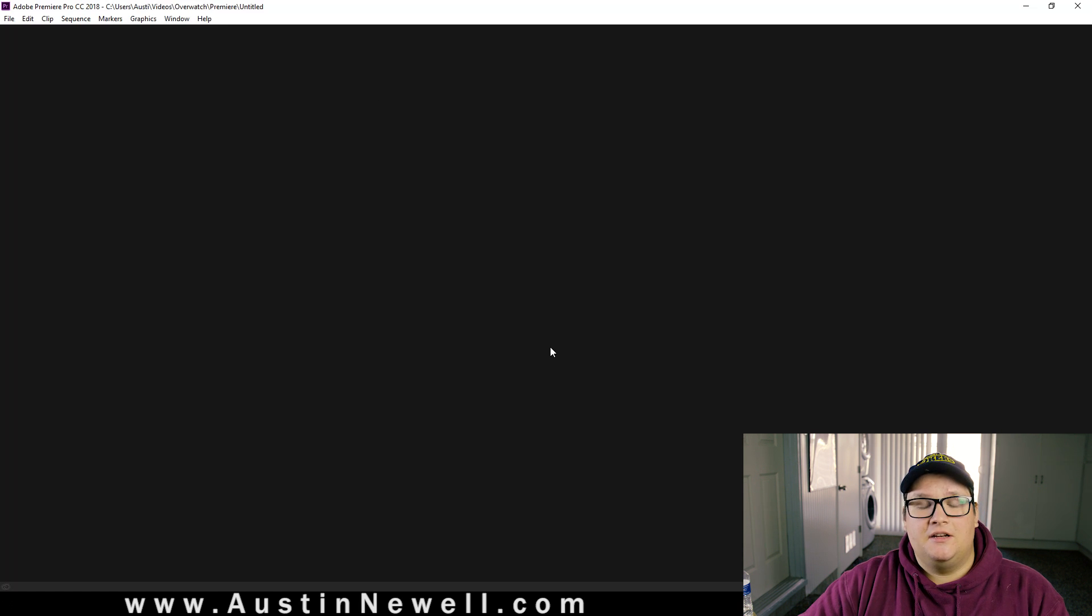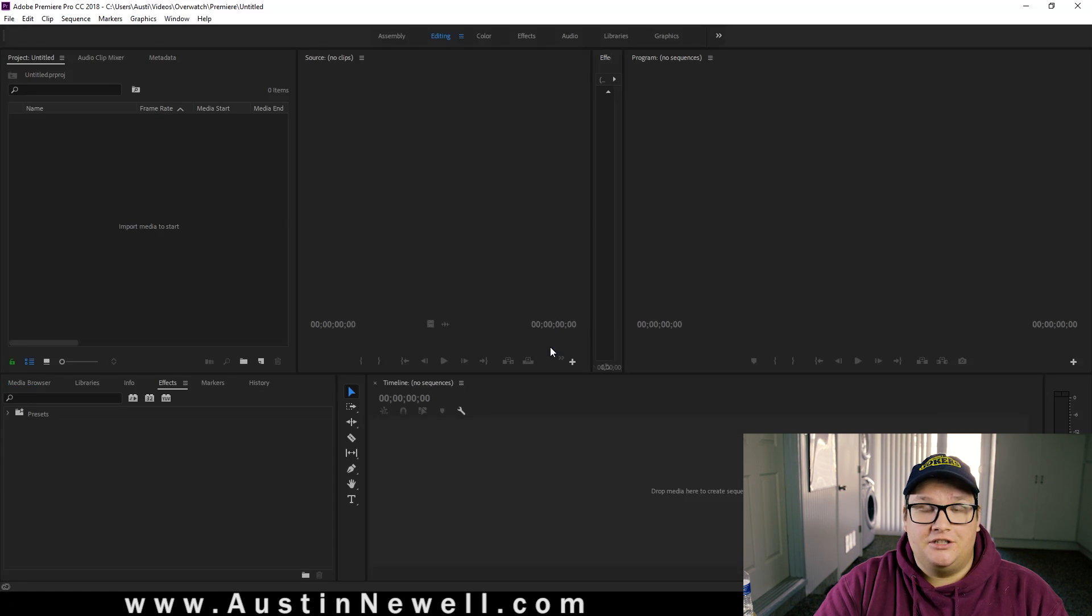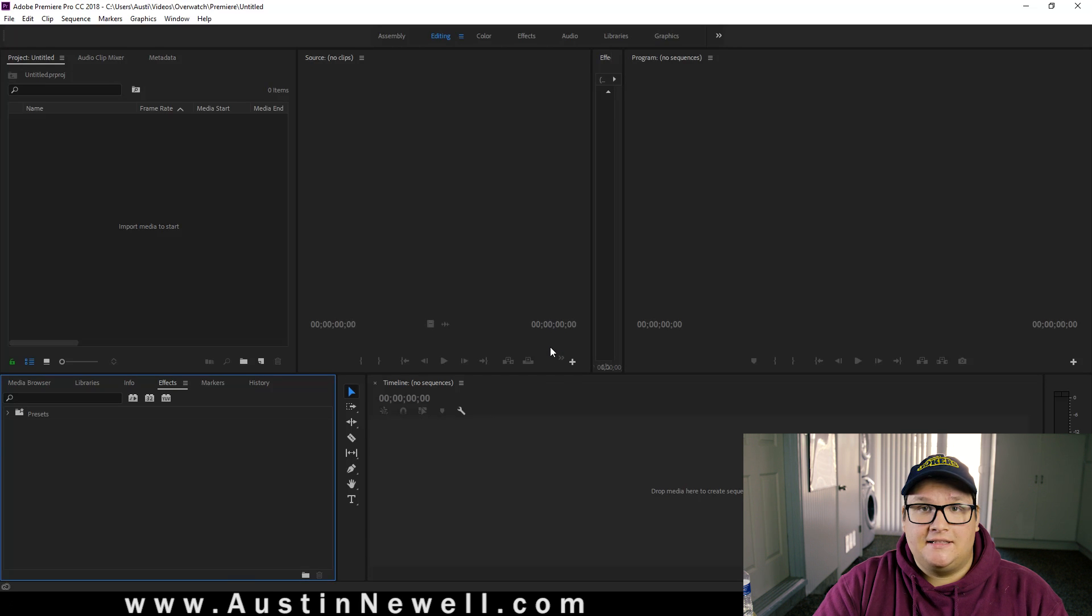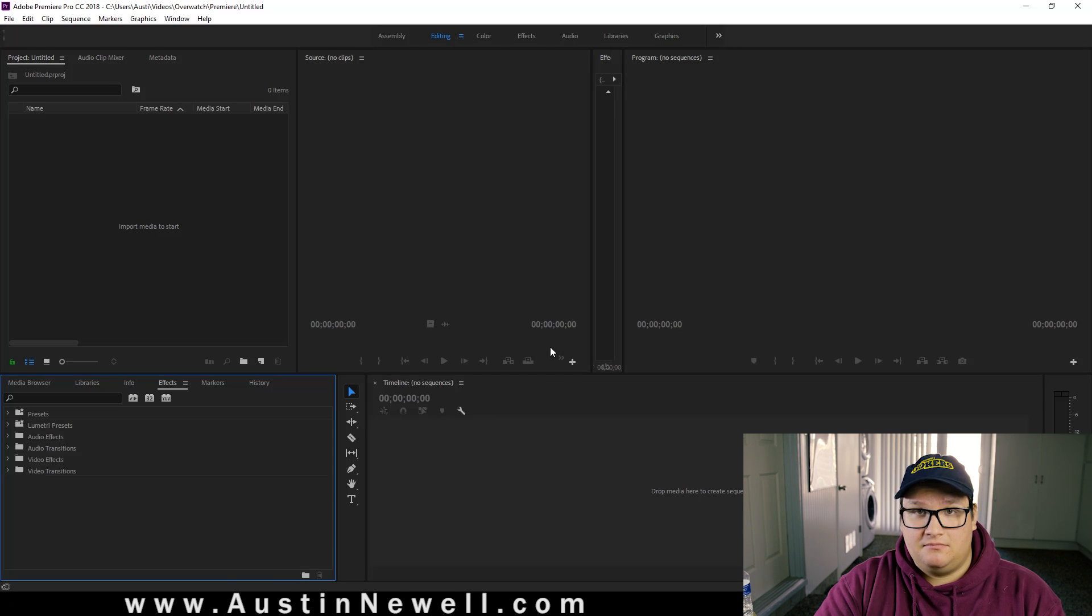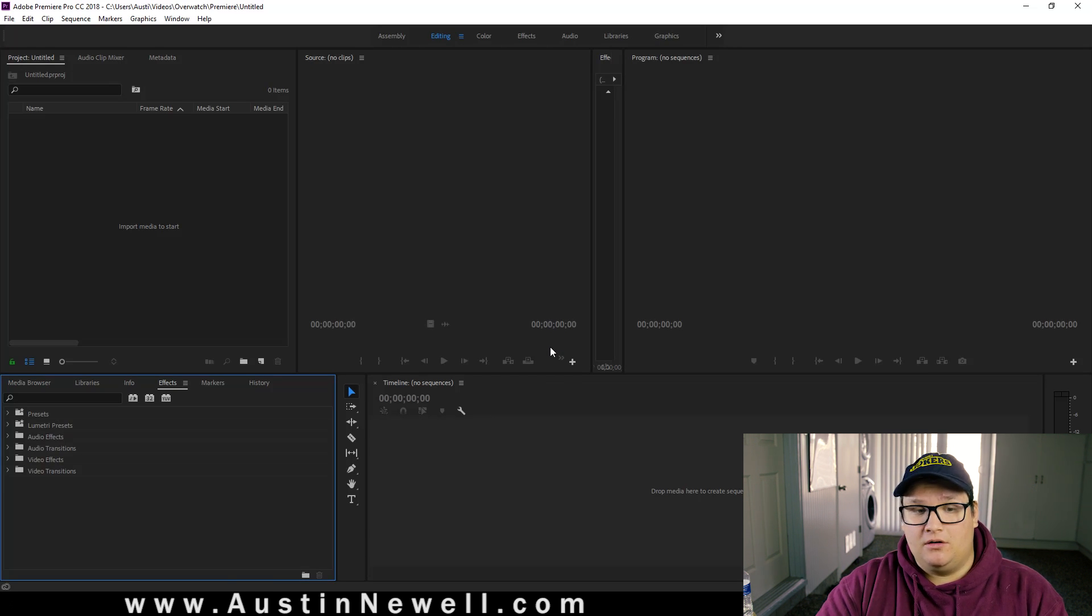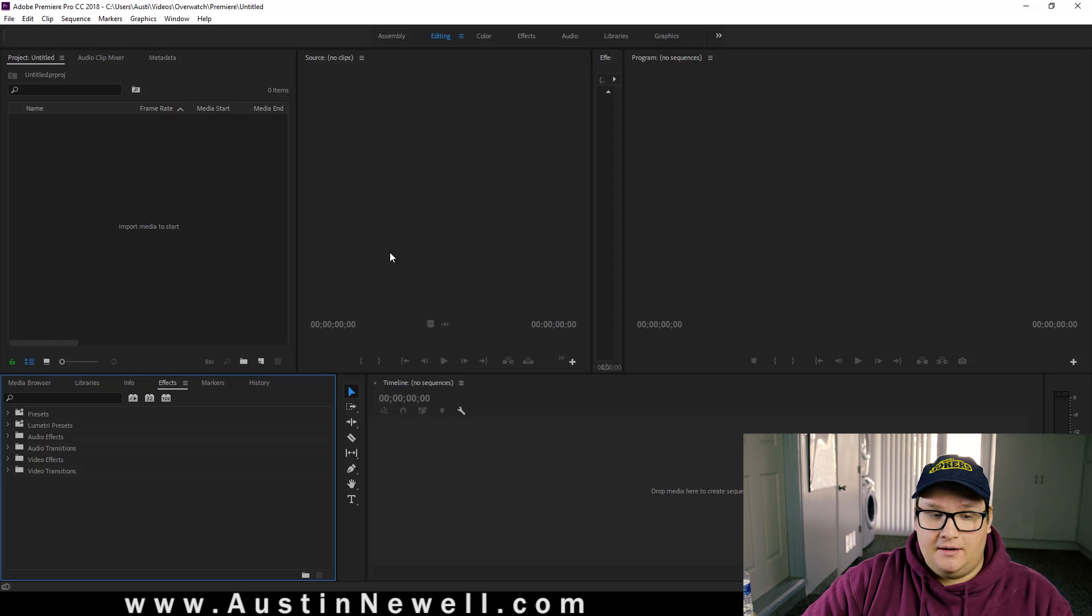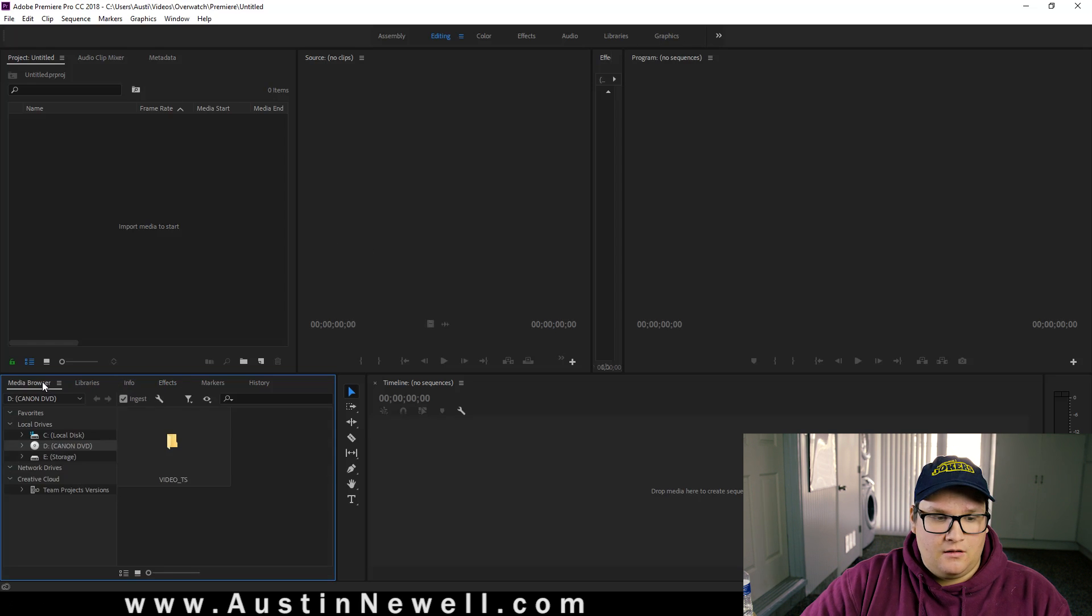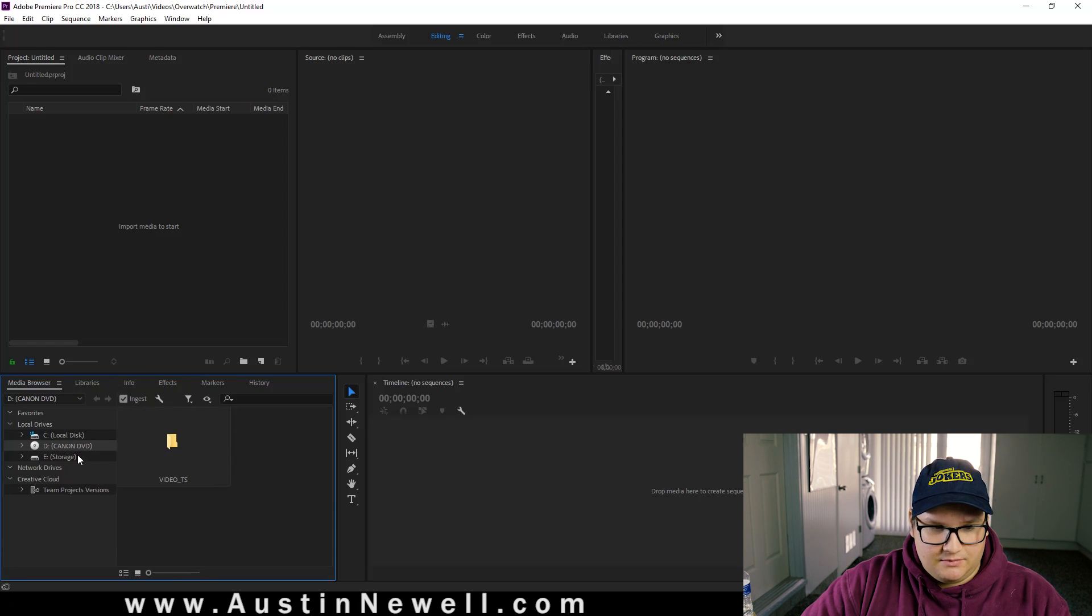So what this is going to do is every time you bring in footage, it's going to immediately start a proxy creation in Adobe Encoder. So I'm going to go ahead and bring some footage in. Go through the media browser, always the best way to do it.